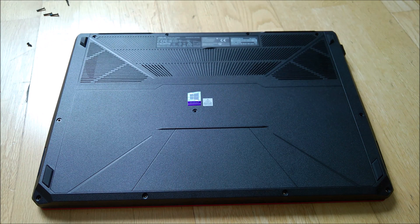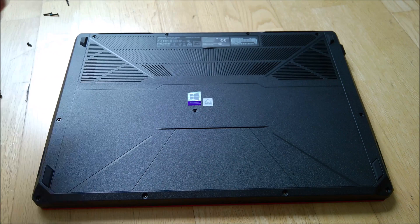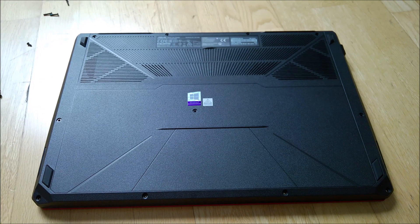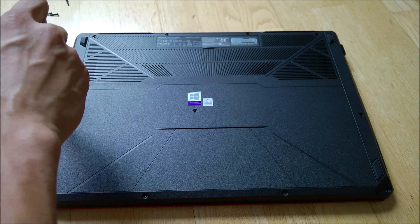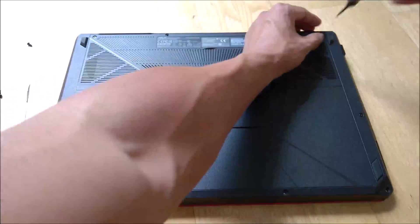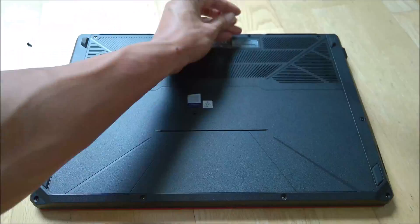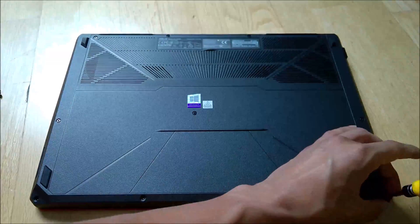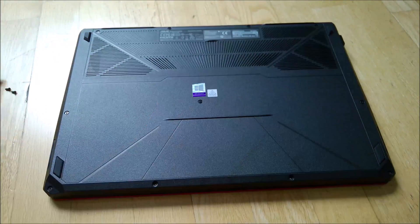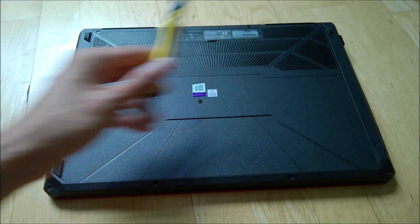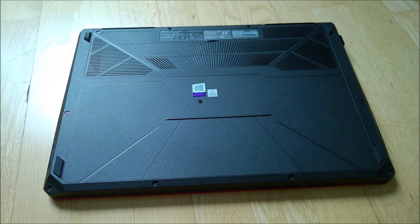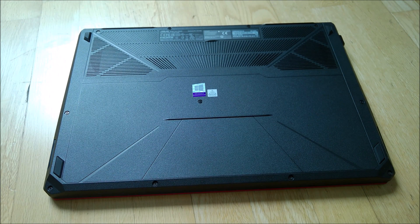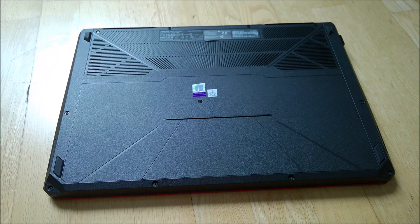So we have a few screws here. Let's start with the long ones. The long ones should be here at the side. Once all the screws are back in, what you need to do is replace the sticker.